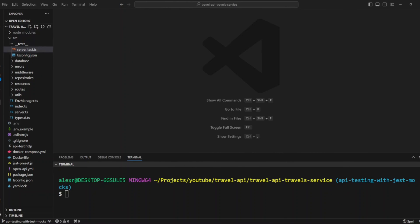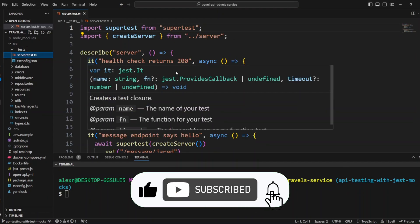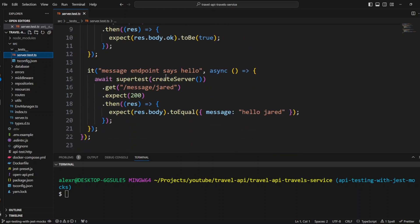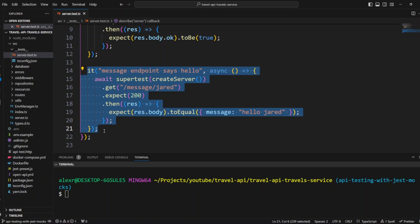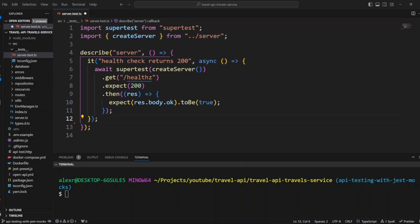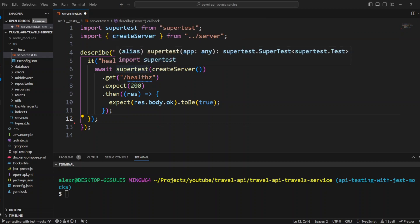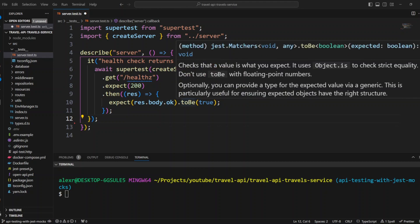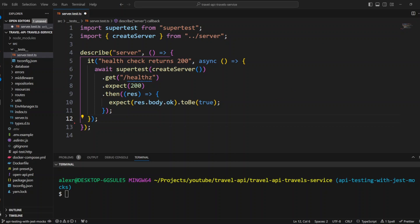Let's look at the server.ts file in the src/tests folder. Here we have two tests: one is the health check that returns 200, and the other is the message endpoint that says hello. We can remove the message endpoint test because we no longer have that route. We are importing SuperTest and the create server function. SuperTest calls create server, makes a request to the health-z endpoint, and expects the result is 200 and the body okay is true — without us needing to spin up a server by running yarn dev.